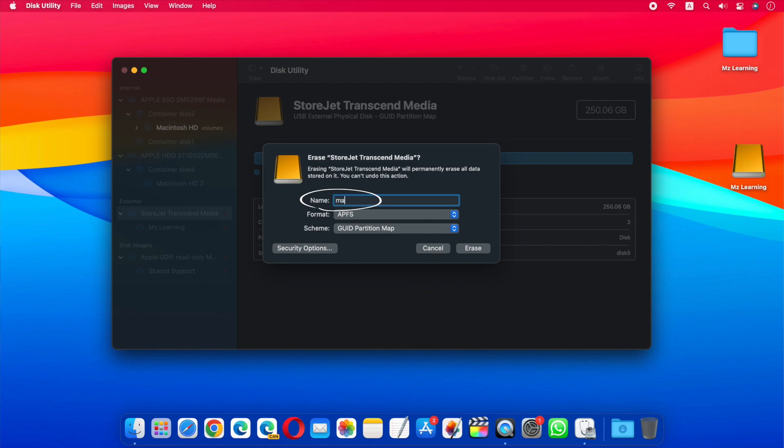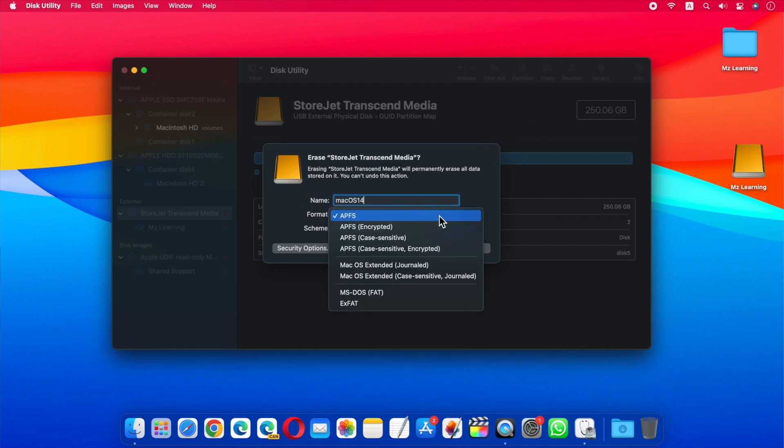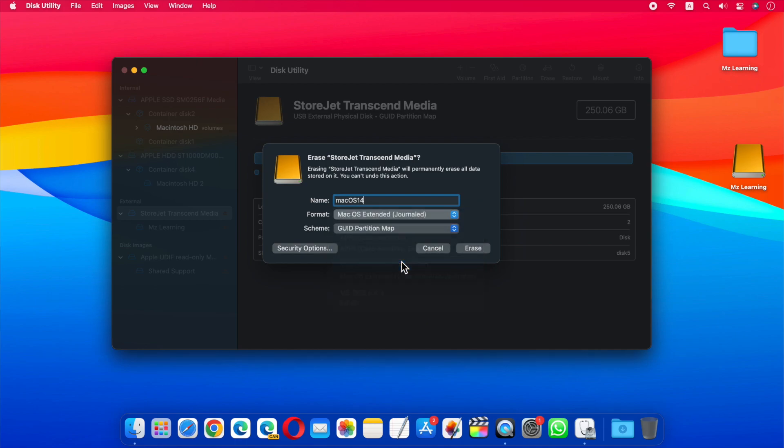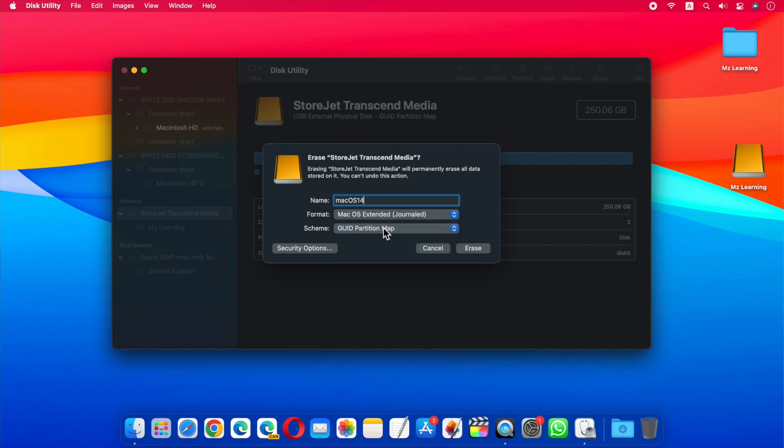In the Name field, type a name for the USB flash drive. In the Format drop-down menu, select macOS Extended Journaled. And in the Scheme drop-down menu, select GUID Partition Map. Everything is okay, now hit the Erase button.